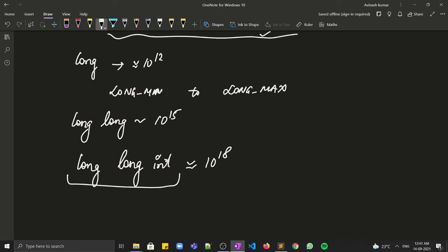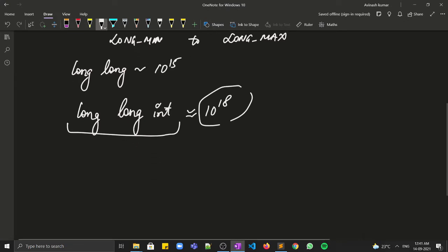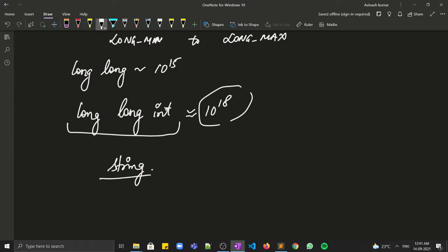The maximum integer range that can be held in C++ is what long long int can hold — we can't assign a number greater than that in C++. If our requirement is still not satisfied and we need an even bigger number, we can store it in a string, because a string can be of any length.